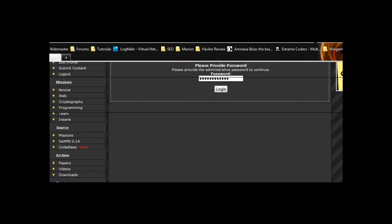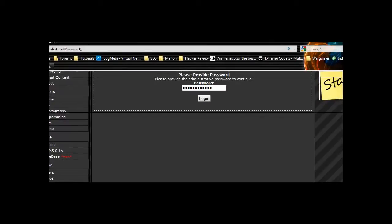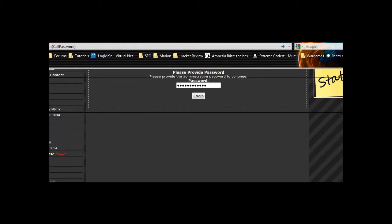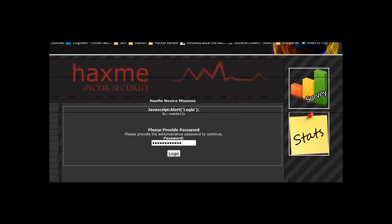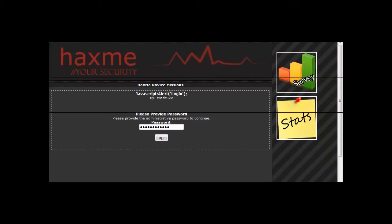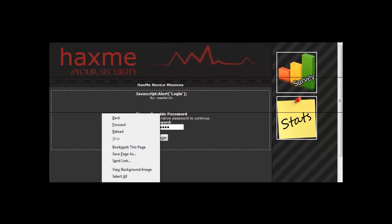Hi guys, Xenaps here, and today we're doing HackMe Challenges Novice 3. This is a very simple JavaScript alert one, which basically you need to look in the source for the JavaScript.